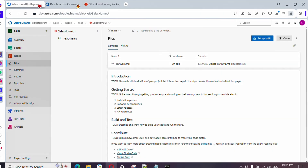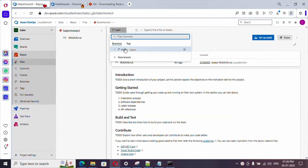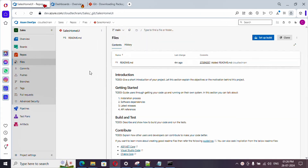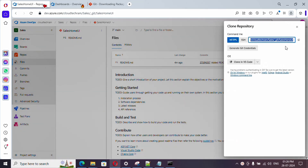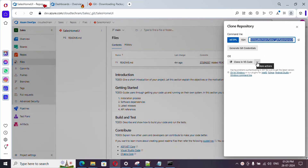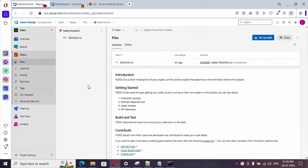Now let's get back to our repository. Here you can see I have only one branch which is the main branch. If you are starting from scratch, you can simply clone from here — just click on Clone, and you can clone with Visual Studio or VS Code, whatever environment you want. Now I'm going to talk about the second scenario where I already have the code and want to push it to the repository.